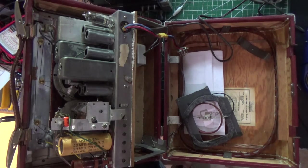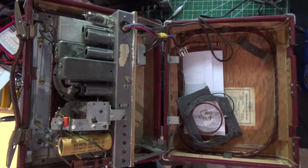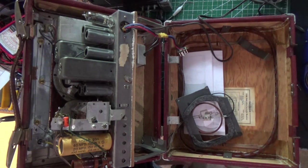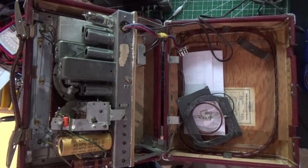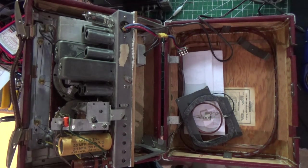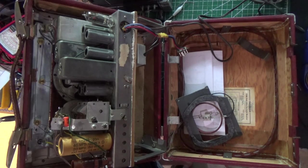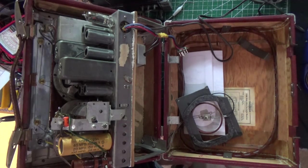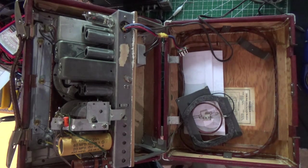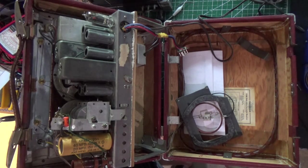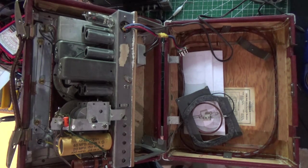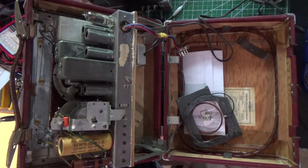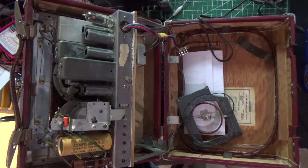This is an AC set. There's no transformer. This built-in loop antenna seems to be doing a good job. Okay. Let's switch to airline band.